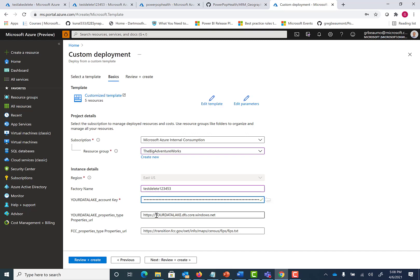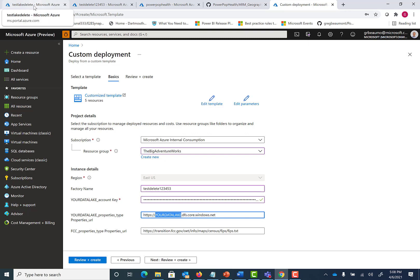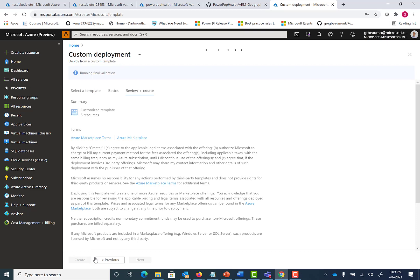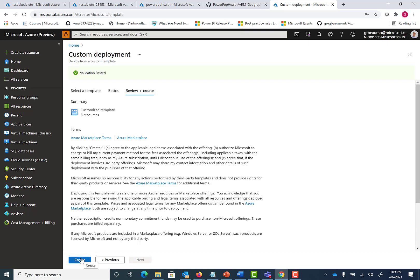Then you'll see here that I've pre-populated the data lake name with just a generic your data lake. For this instance, we're actually using test lake delete. But you'll see the rest of that URL remains the same. That's just routing to an Azure data lake. Let's go ahead and hit review and create. Validation passed. Create.